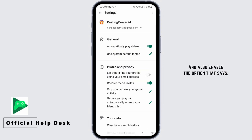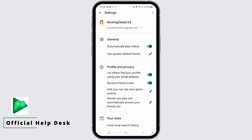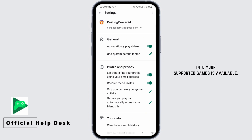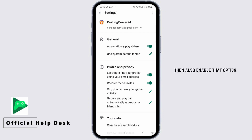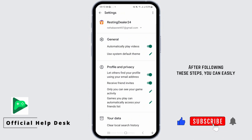Also enable the option that says 'Let others find your profile using your email address.' After that, if the option 'Automatically sign into your supported games' is available, then also enable that option.